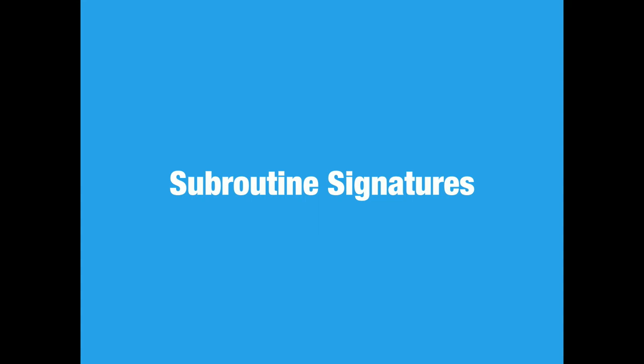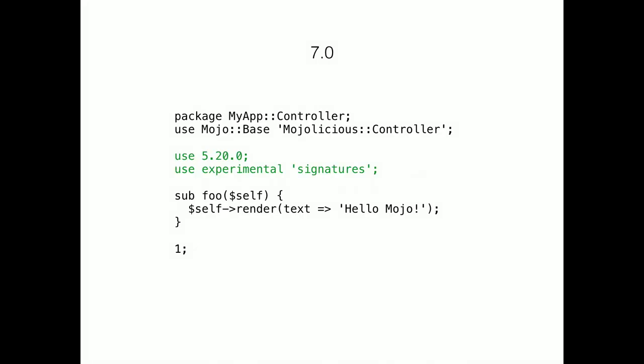Subroutine signatures. My personal favorite feature in the past 10 years. Sadly, Perl signatures are still experimental.